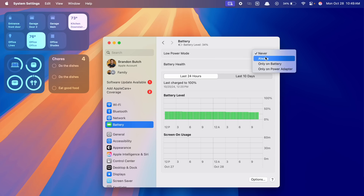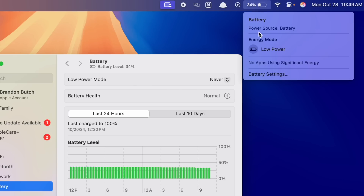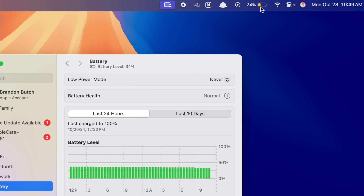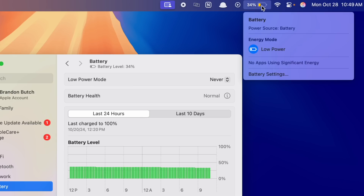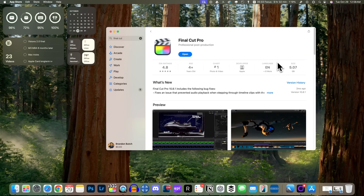We now have easier access to Low Power Mode with macOS Sequoia 15.1. It used to be buried in System Settings, but now it's much easier to access because it's in the battery menu when you click on the battery icon in the status bar. You'll also notice that Low Power Mode turns the battery icon yellow.